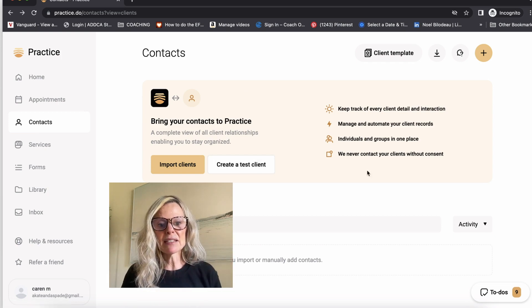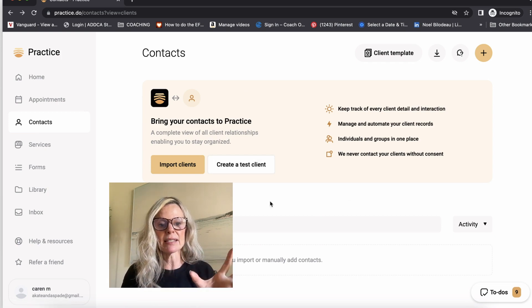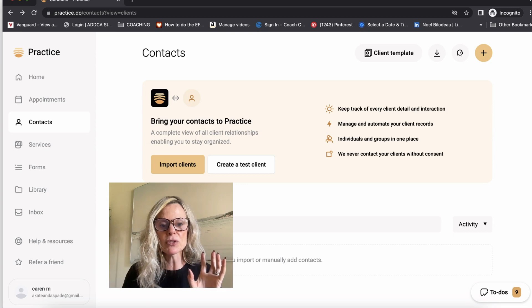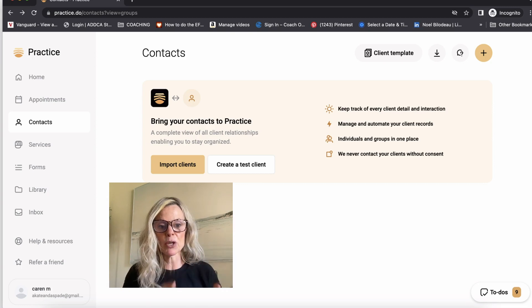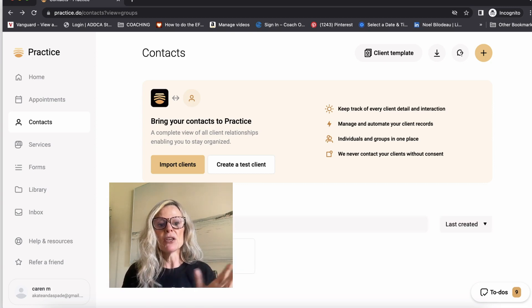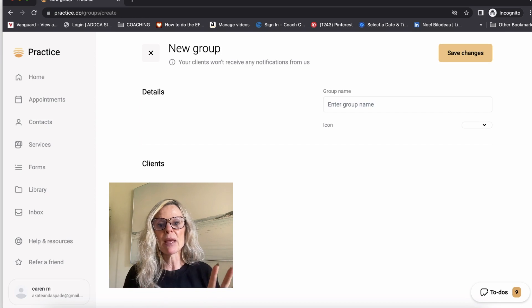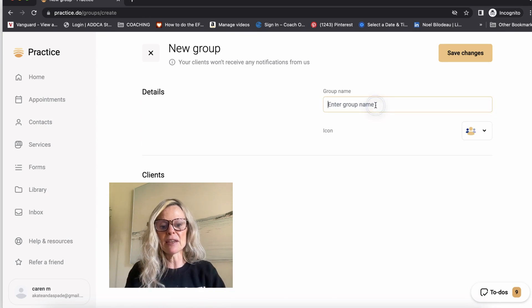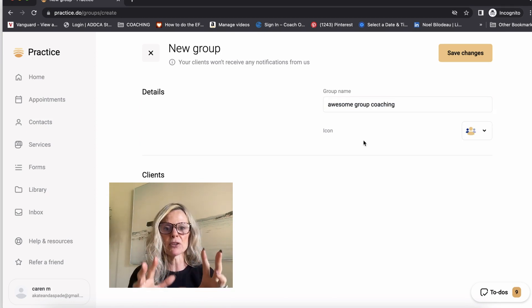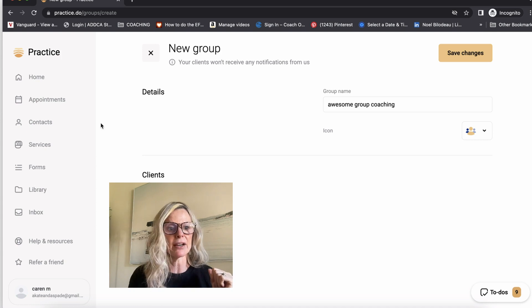But coming out of this, once you have all of your clients set up, you can also set up groups if you want to do group coaching. So you can create a new group, you can enter the name of the group, and then when your clients purchase it, they will all show up right here.